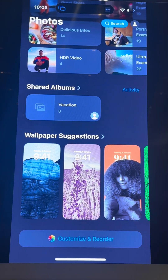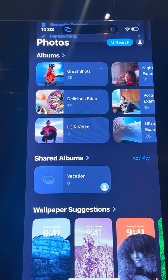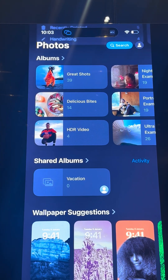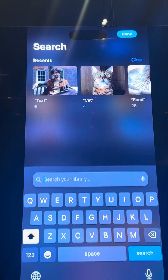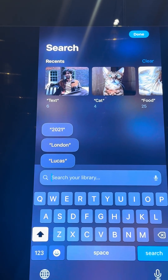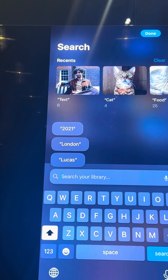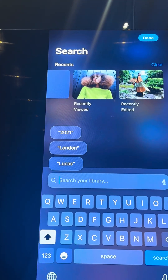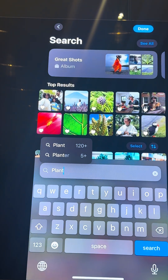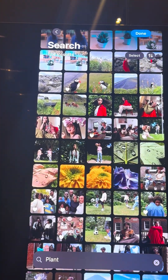Now I'm going to move to Search. There's no separate search tab anymore — at the bottom you'll find a blue icon with a modified plus. In the search, you can see suggested categories like cat, food, dog. Let's say I'm looking for a plant — and these are all photos with plants.